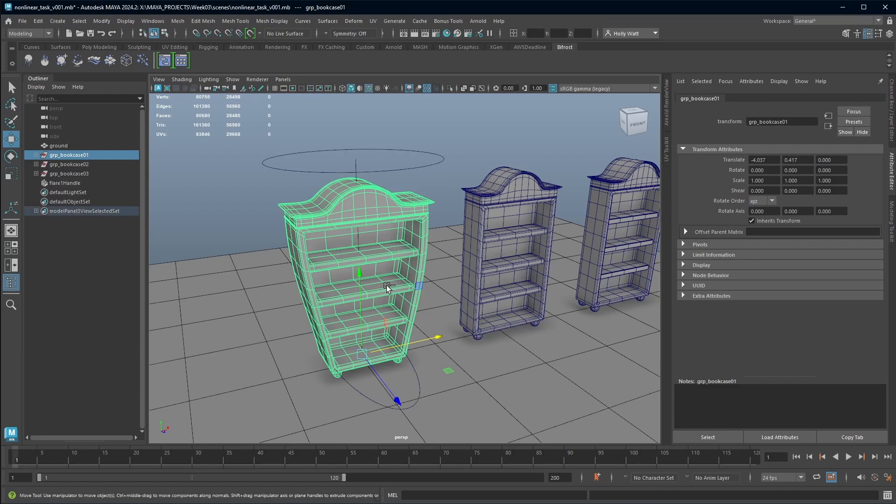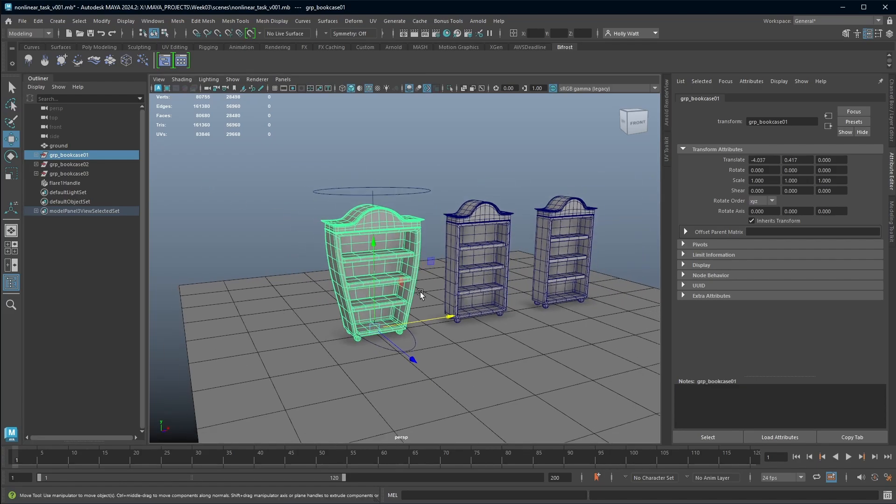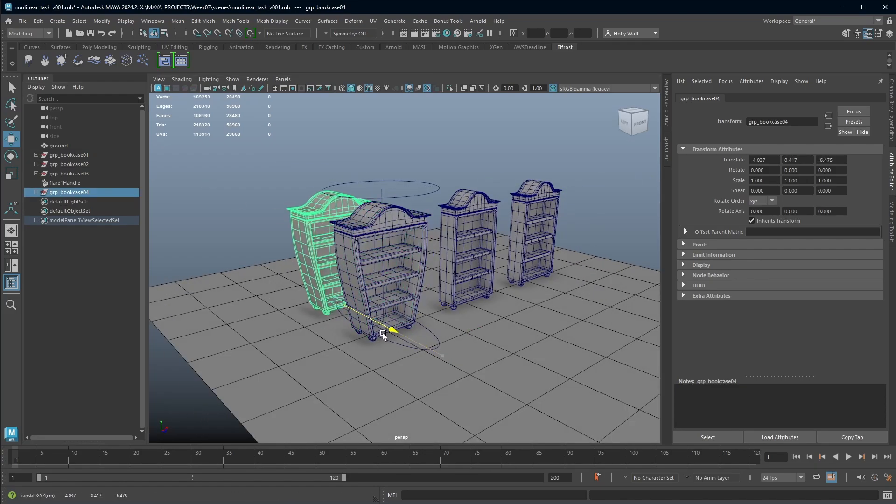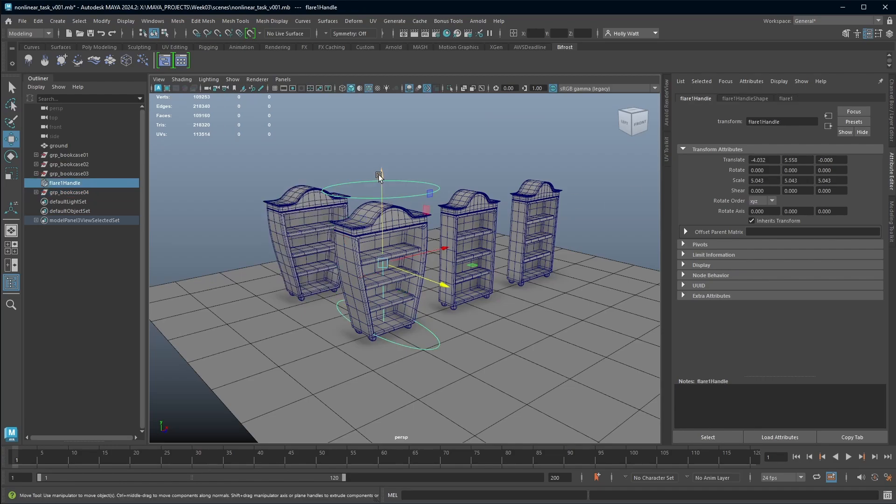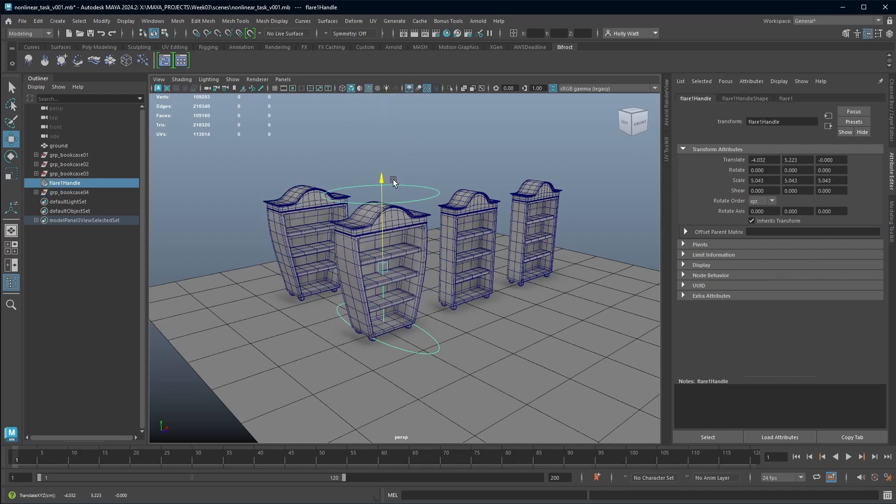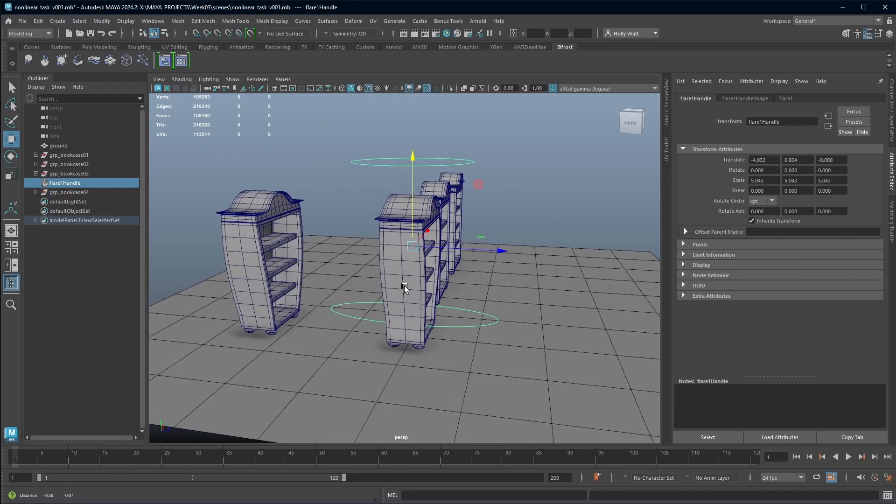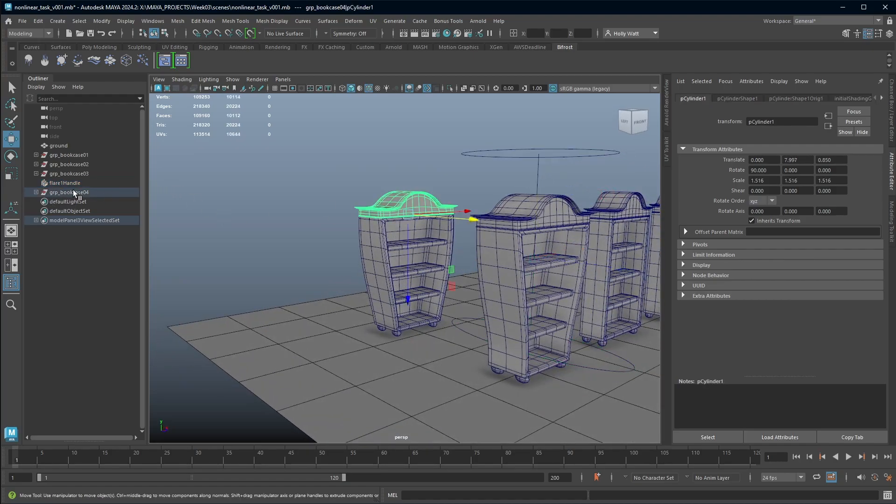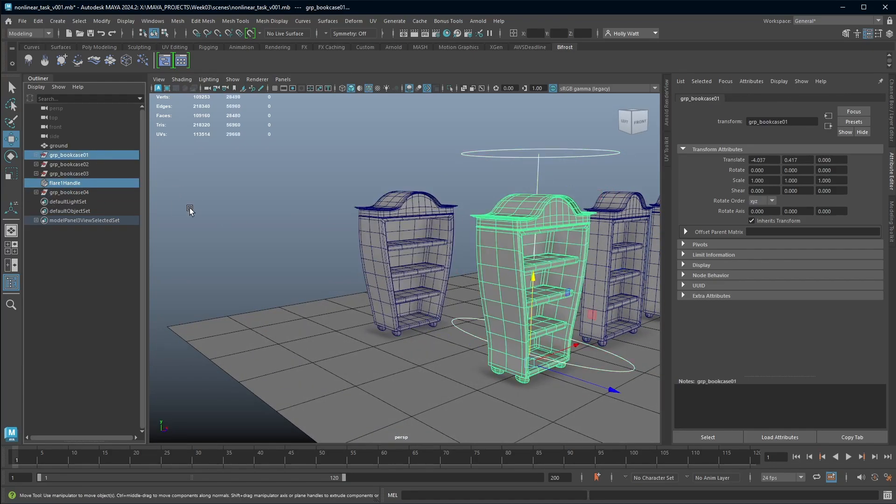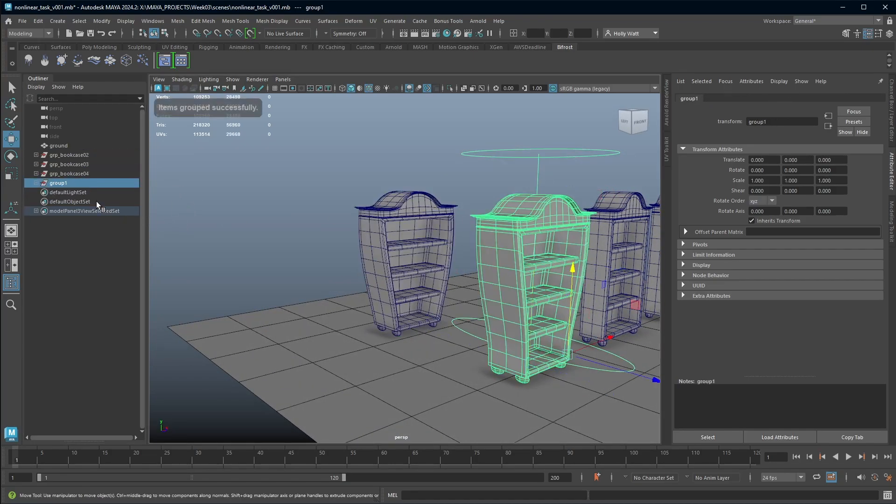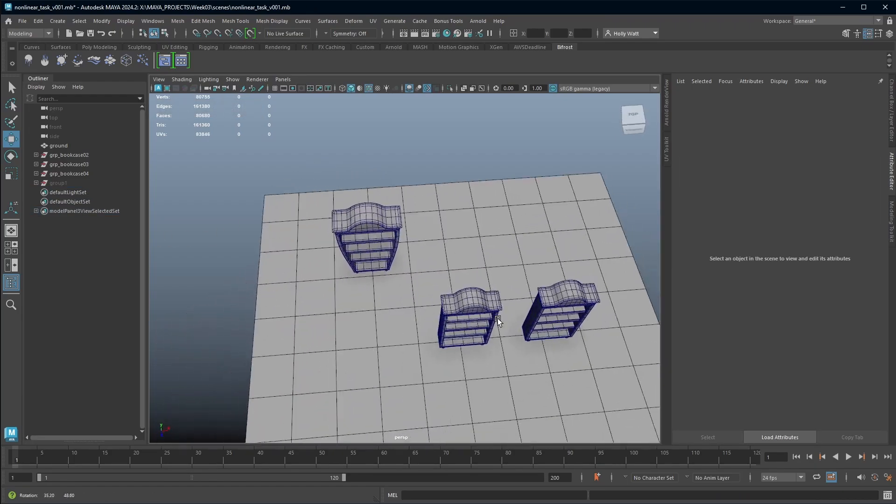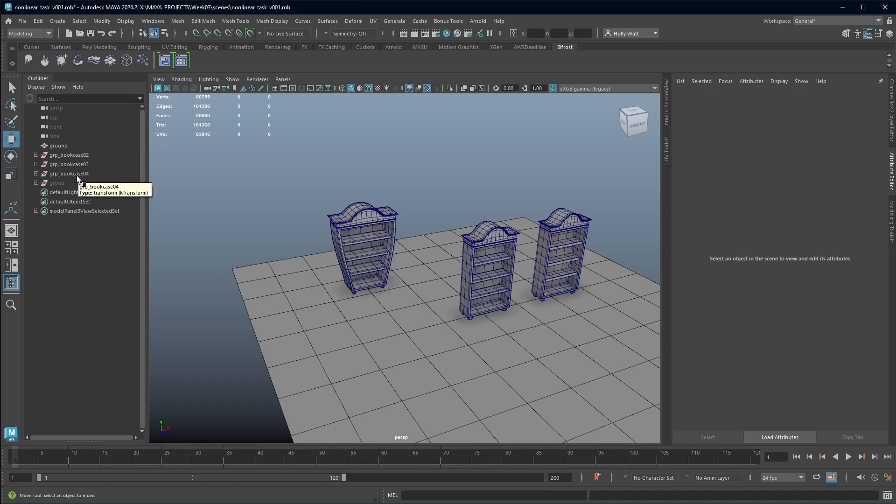But if I just undo that and bring the deformer back, what I actually prefer to do is just grab my bookcase, press control D to duplicate. And I now have a version that if I go and move this deformer, isn't actually affected. So we now have this version. And what I would then do is just group my deformer and bookcase and hide it and save that for later just in case I want to come back and edit that at any point.